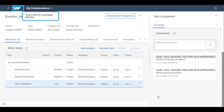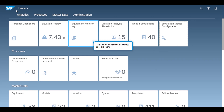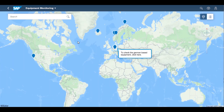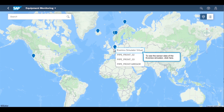By navigating back to the Fiori Launchpad, the systems engineer can open the Equip Monitoring app, where they can view a map that shows where their equipment is located. To monitor the Evomex Valve, which is located in Germany, they select the pin located in Germany.